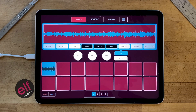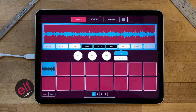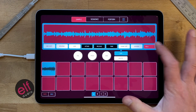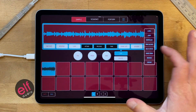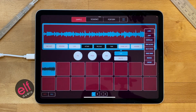This is Merrick from Elf Audio and this is a quick video to explain a new feature in Koala called Split Stems. You can find it in the menu here.